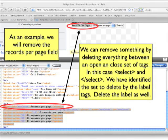I typically find the field I want to remove by the label tag. Once I find it, I delete the label and everything between the select tags, including the options attributes. And remember to always make sure that when you delete something, you delete both the open and closing tags.